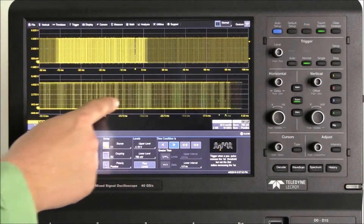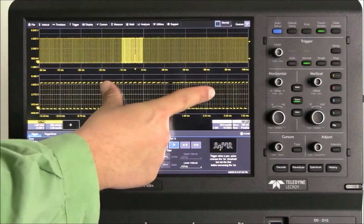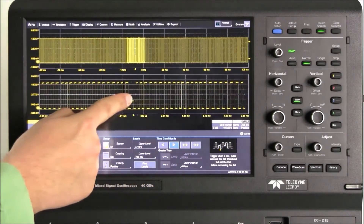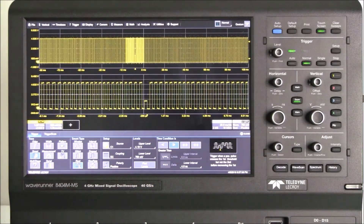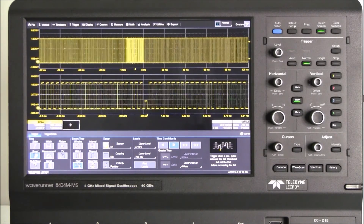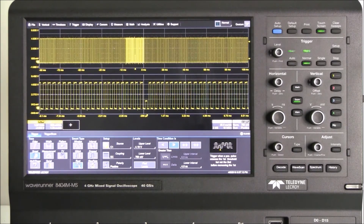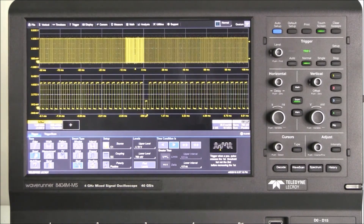This is how we use Maui with OneTouch to quickly and easily set up and navigate a zoom channel to find anomalies in our waveform. For more answers to frequently asked questions, go to TeledyneLeCroy.com/FAQ.